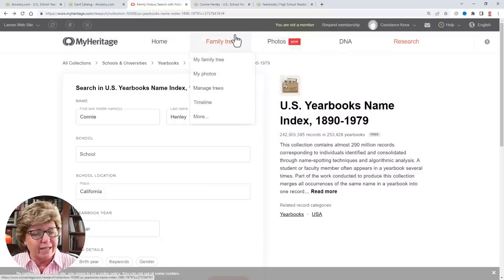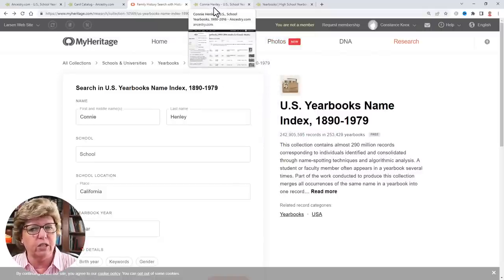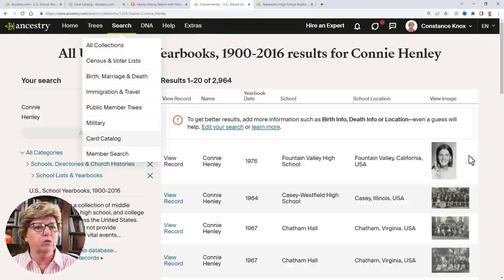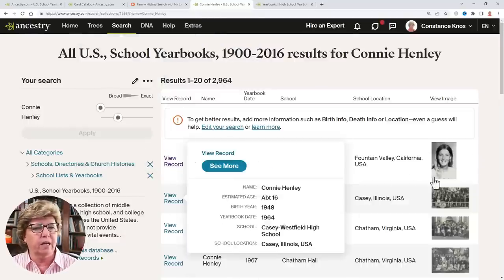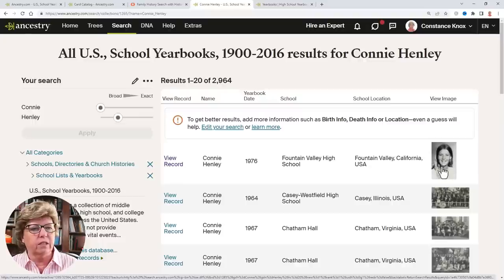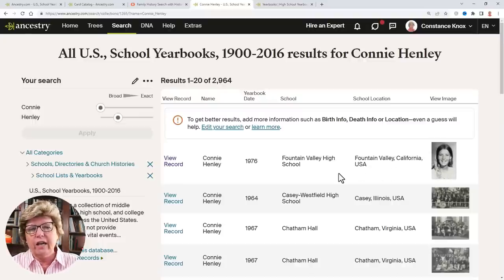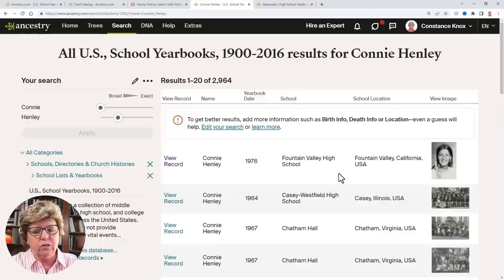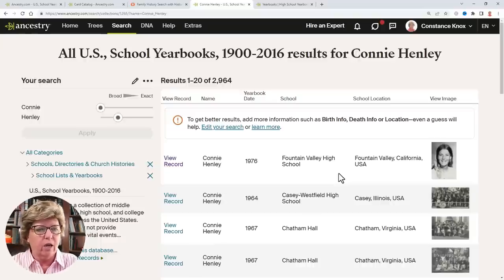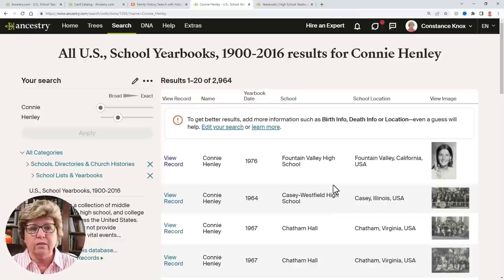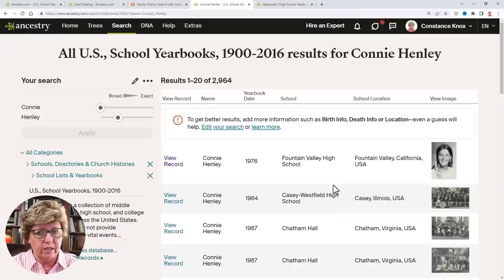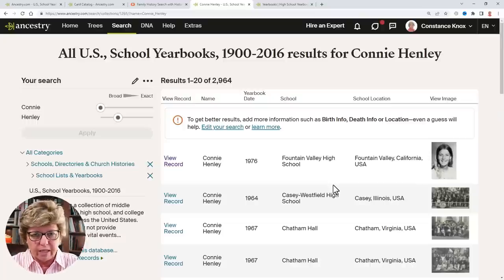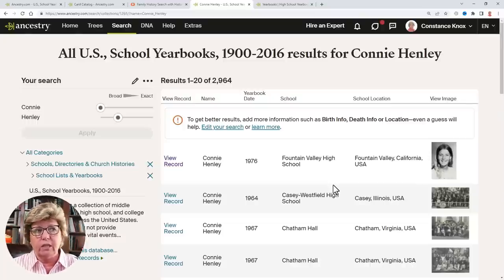Here's a strategy for why you might want to do yearbook research: you can find living people. I did a search for myself and found my own photo. If you're doing DNA cousin research and trying to identify people, try yearbook research to help find living relatives. It's a strategy you might use if you're trying to reach out to a DNA cousin and offer to pay for a DNA test.